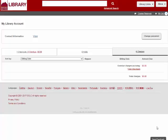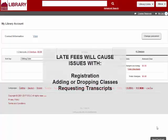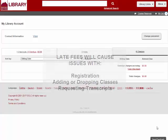Unpaid fines can result in a freeze of your student account as well, so it will affect things like registration. Be sure to renew items you think will be late or return them on time.